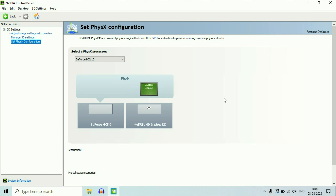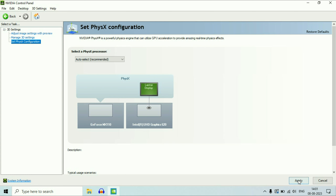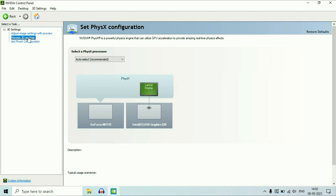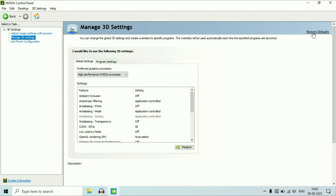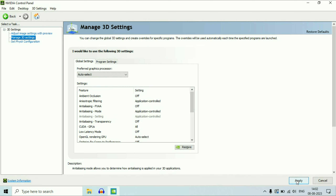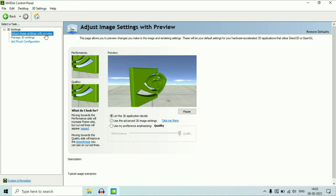If you want to set NVIDIA as a default graphics card for a particular application or game, I will show you how to do it. First I will restore the defaults. Click on 'Restore Defaults', then click on Apply. Now click on the second option and click on 'Restore Default', then click on Yes and apply the changes.